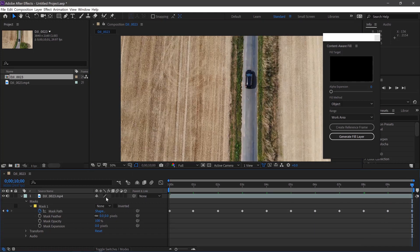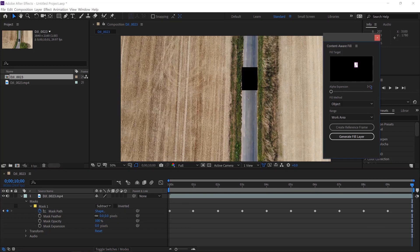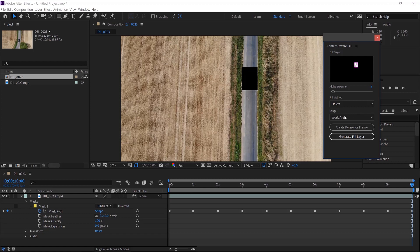Once we've done this, we'll change the mask to Subtract. And then we can expand the alpha if we need to. We'll do this by about 3. We'll leave the Fill method to Object and the Range to Work Area. Then we'll just click Generate Fill.